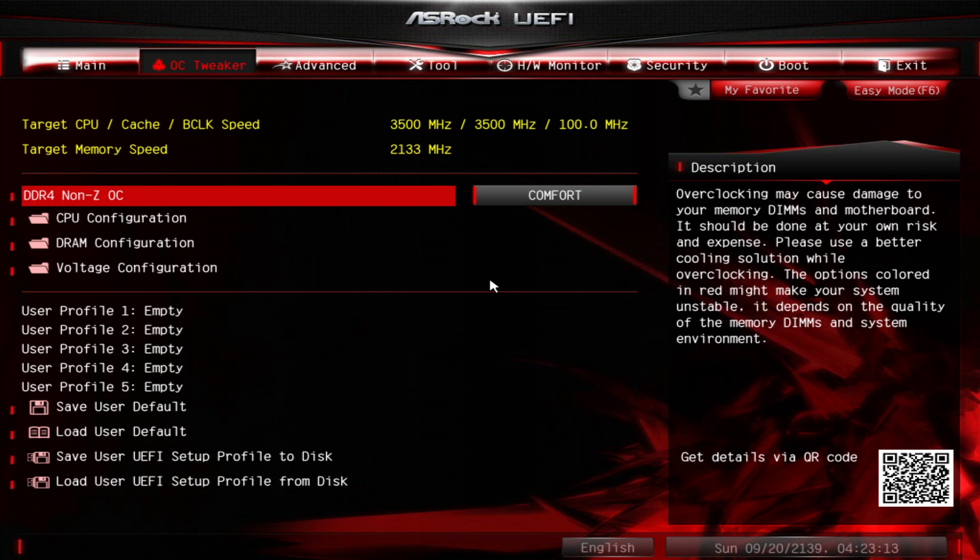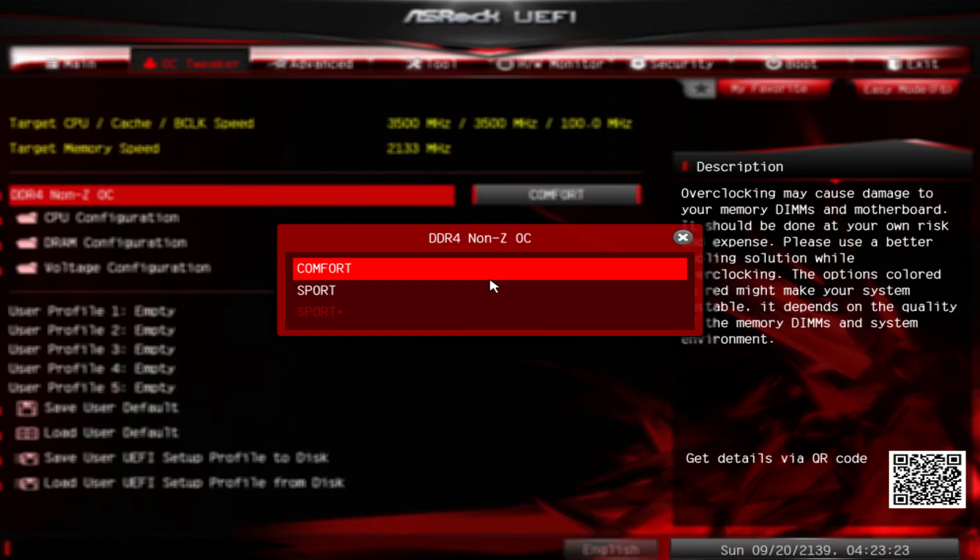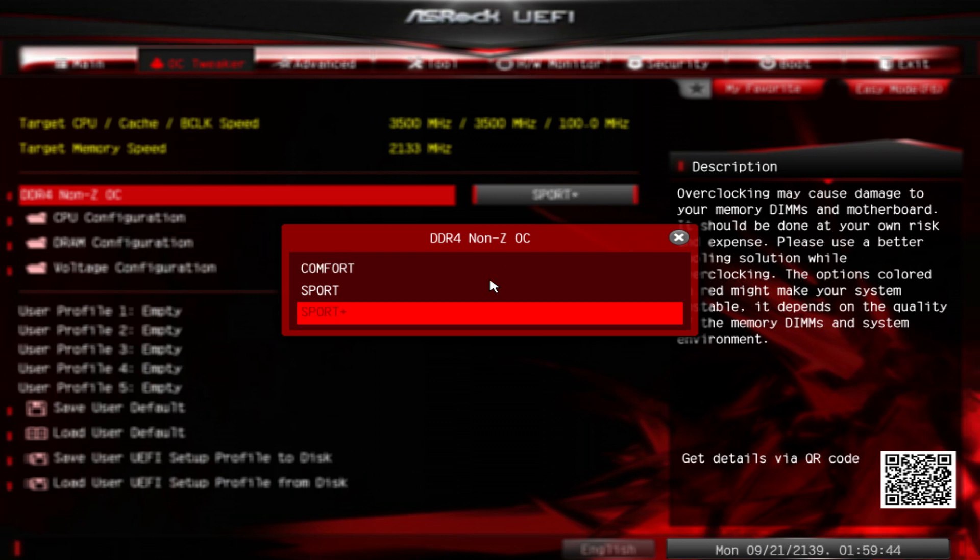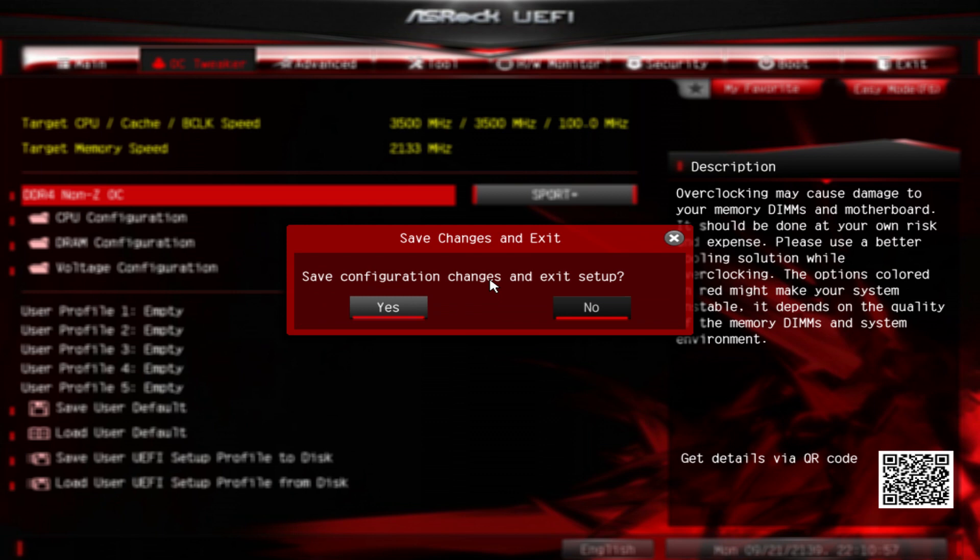The DDR4 NUNZ OC option default is set to comfort, which does nothing. If you want to overclock it, click on it and change it to sport plus. Then go to exit, save changes and exit.